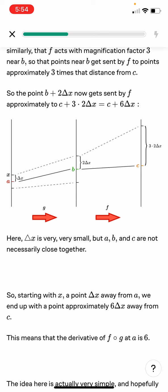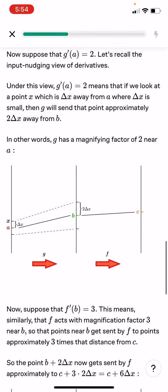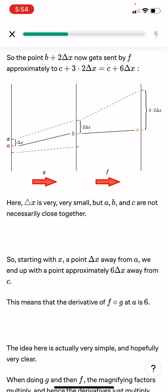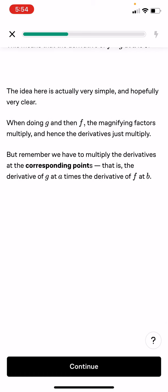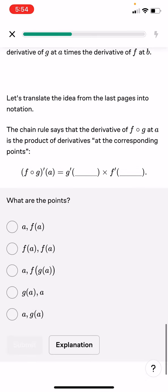The distance is just the delta x. The distance between x and a is the delta x. Then we go from that, and we do 2 delta x. Then times it by the next number, which was 3. Remember, we have to multiply the derivatives at the corresponding points — the derivative of g at a times the derivative of f at b. So their meeting point. Let's translate this idea into notation.